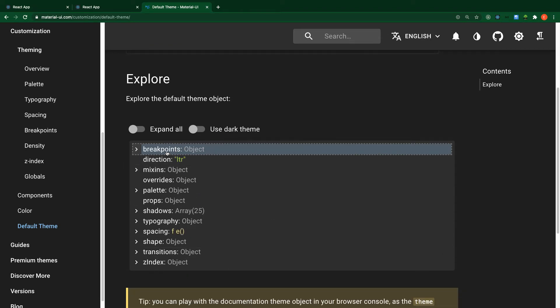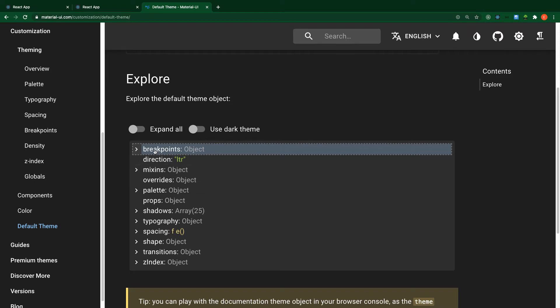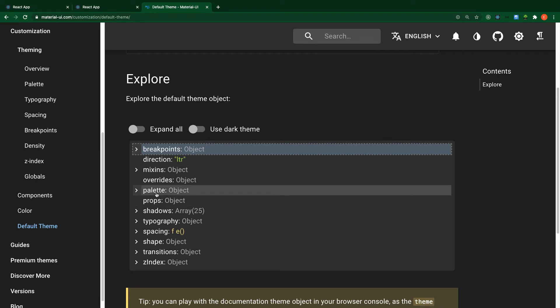The first property is breakpoints. Breakpoints give you the pixel values of your browser — when you reach a certain point, you can hide some content or make things responsive. We also have what is called the palette. The palette is the most important for us right now.